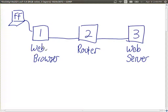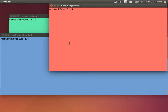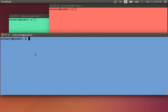Node 3 is the web server running Apache, with some web pages we'll visit. Node 2 is just the router, where we may capture packets to see what's being sent between nodes. Node 1 is our web browser node, but we'll view using my actual Firefox.